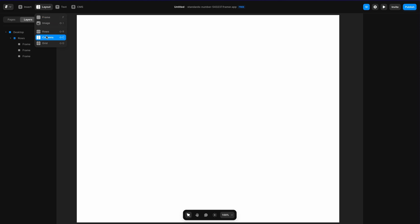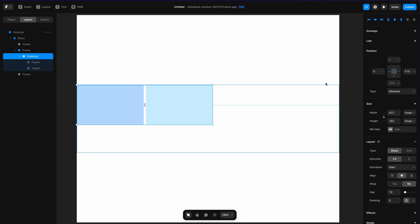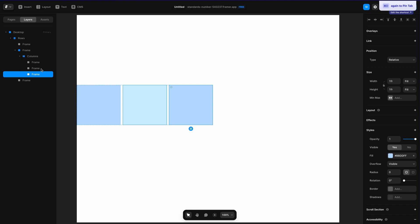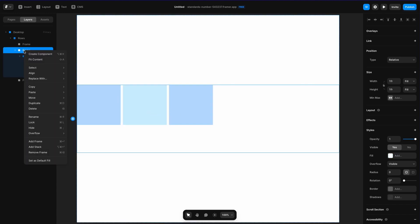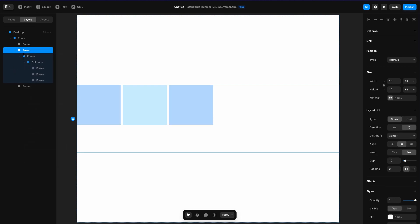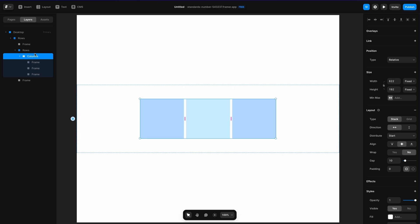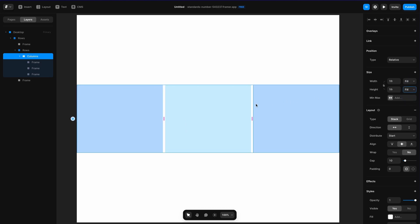Next I'm going to go to Layout and go to Columns, then drag some columns in here. I'm going to take the one on the left and duplicate it and move it over. Once I've created those columns, I'll go to the frame that contains them, add a stack, remove the frame, and set these columns to fill on both width and height.